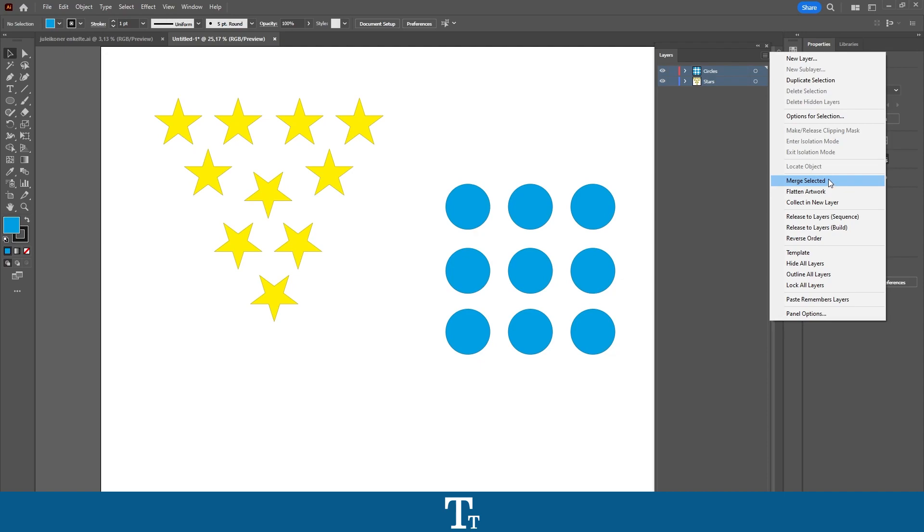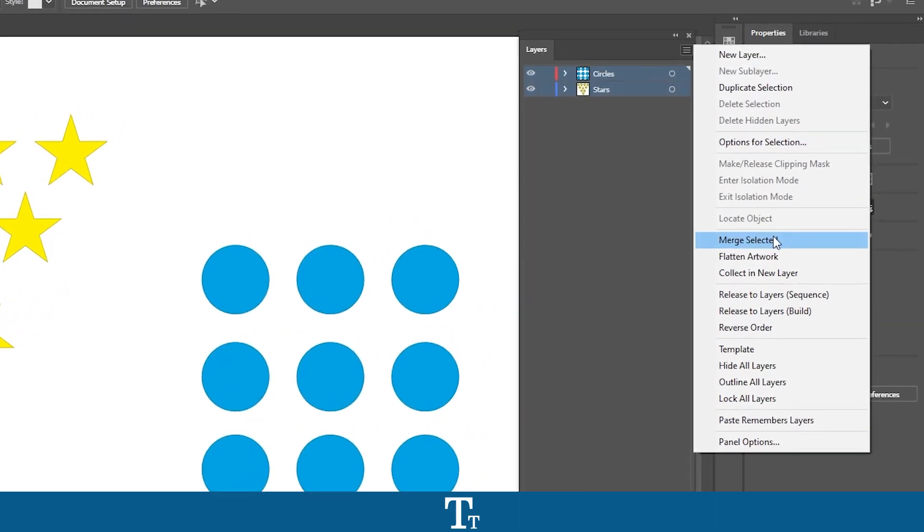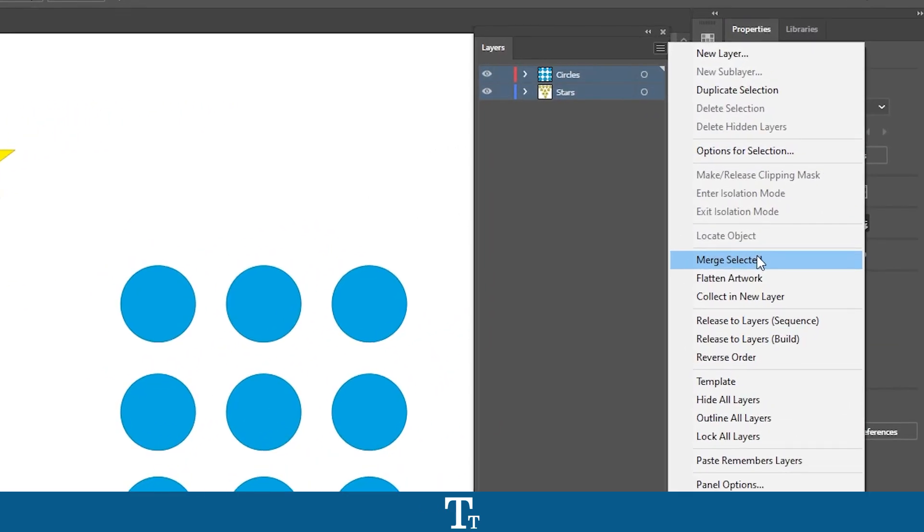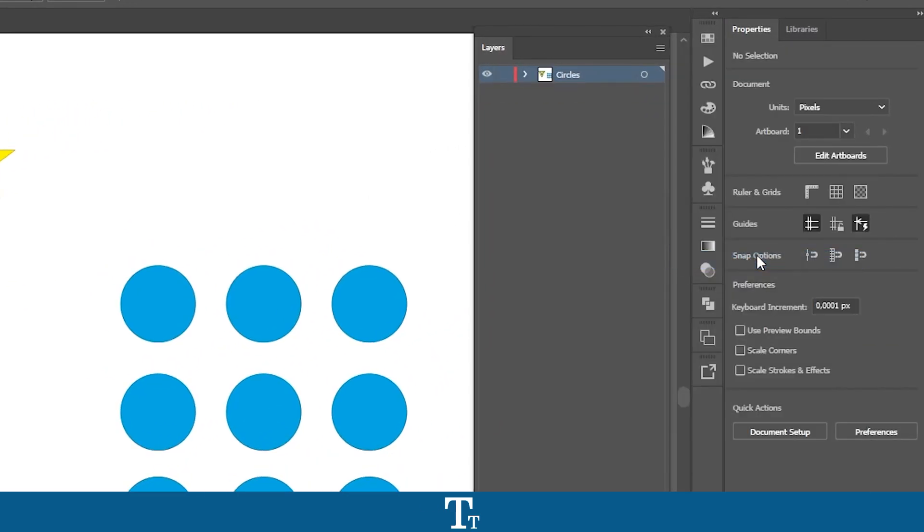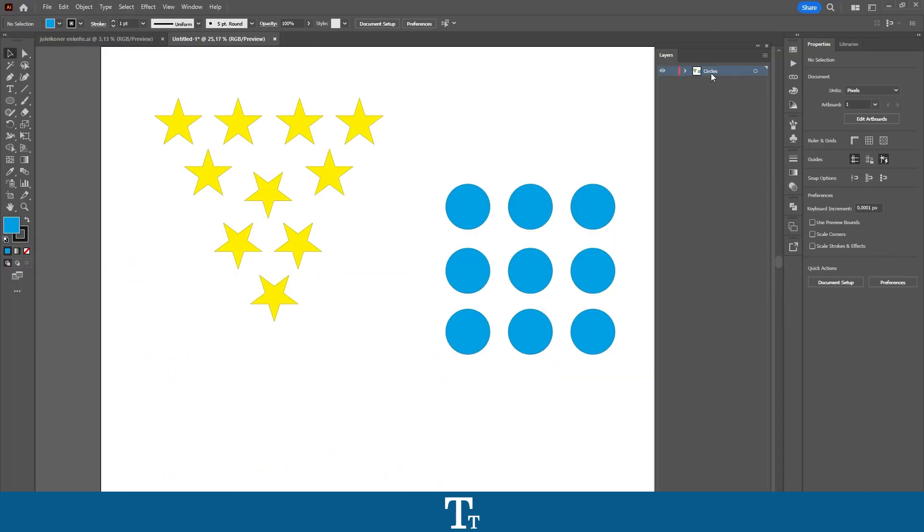So we want to press on this, and now look what happens with our two layers. We now only have one layer, and that means we have now merged our two layers into one.